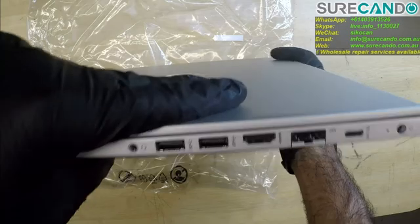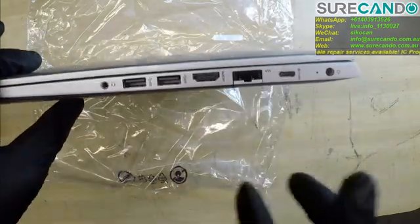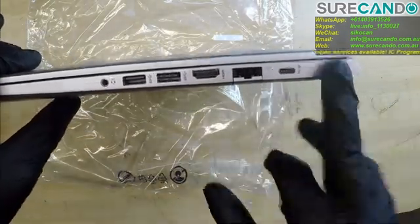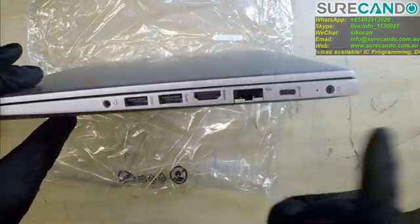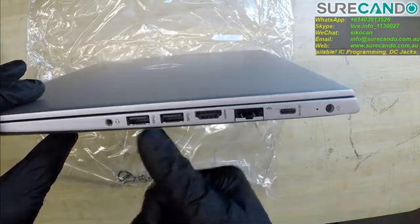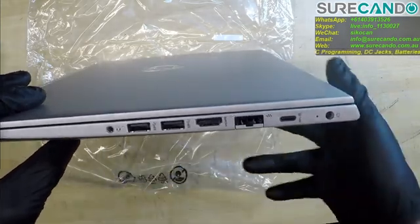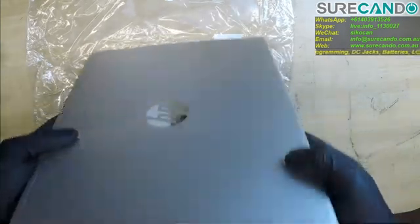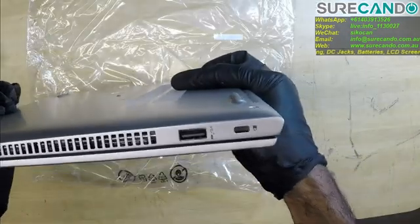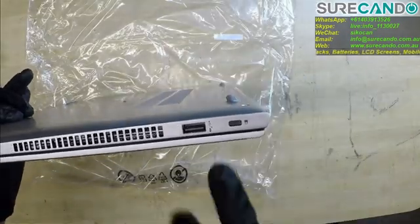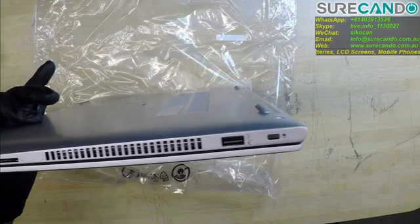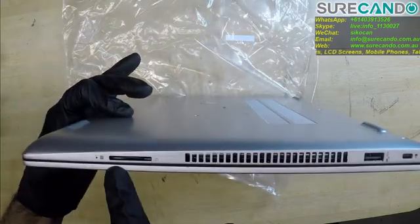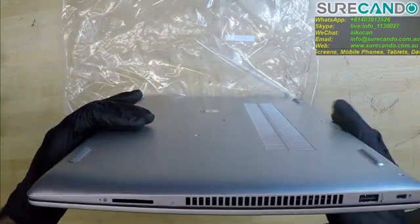So on this side we got the standard ports. Type-C, you can charge by Type-C as well. Network, HDMI, two USBs, headphone and charging port. Quite a busy area. And Kensington lock and the USB and card reader.